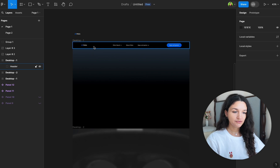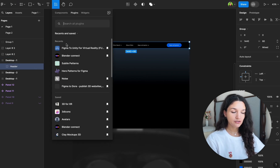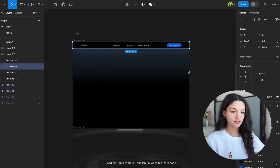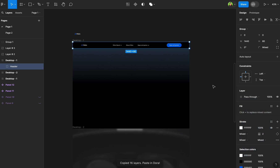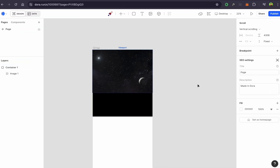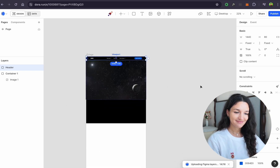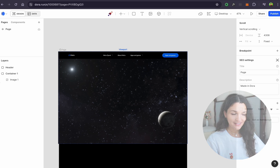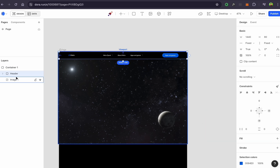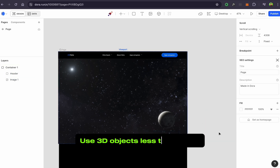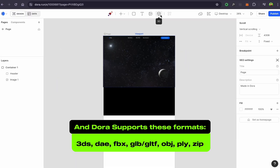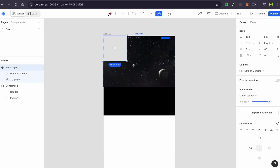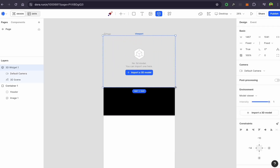You can also craft your design in Figma and use a plugin to copy and paste your creation into Dora, as I did with the header. Now the nicest thing: adding a 3D object. You can create or find 3D objects on Sketchfab or TurboSquid, for example. Be sure that 3D objects are less than 20 megabytes. Dora supports several formats. Let's add our first 3D model by adding a 3D widget and importing your file.